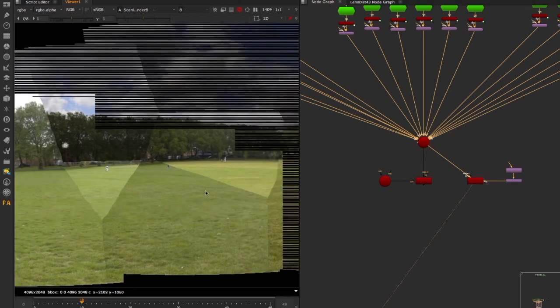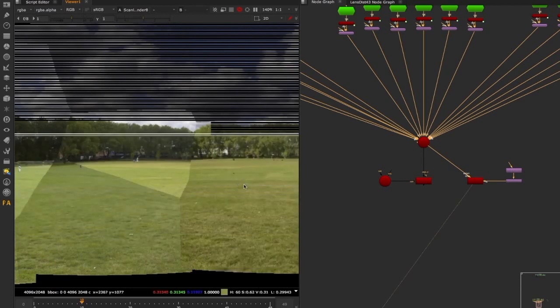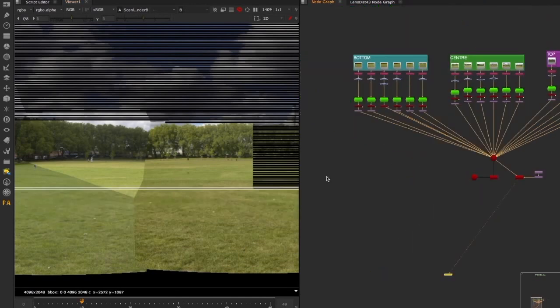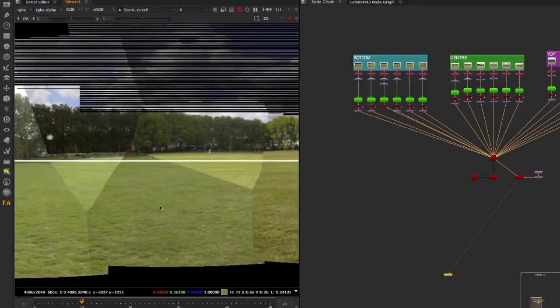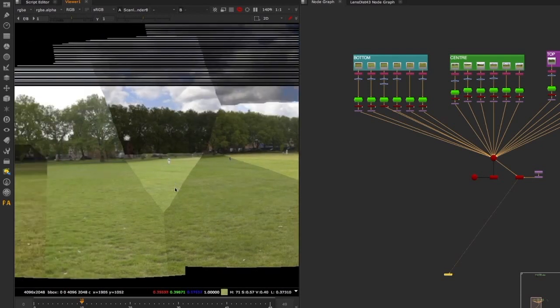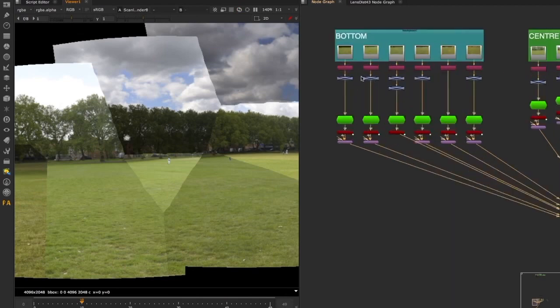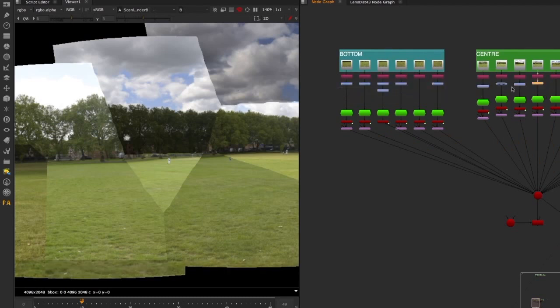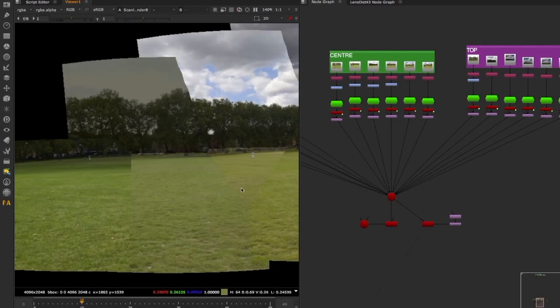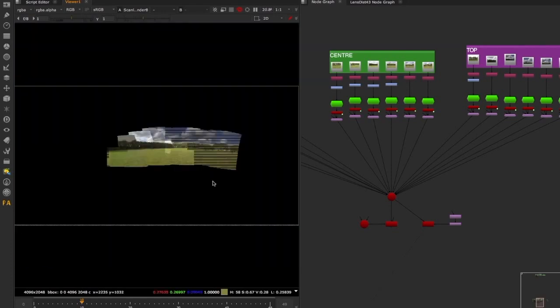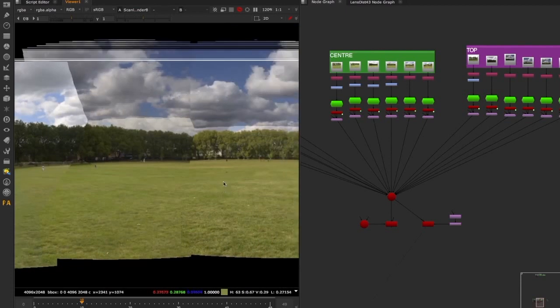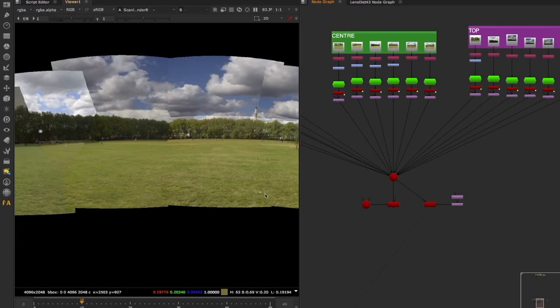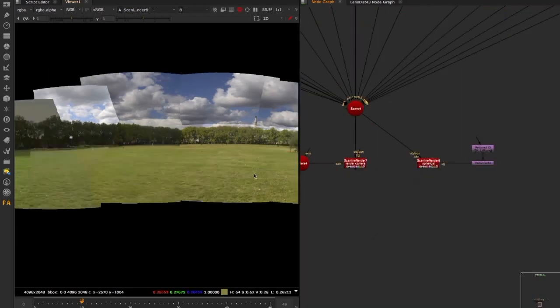We have all these differences between images in terms of exposure and color. Now we identify one image as our reference and match the others to it as closely as possible, applying grades directly on the actual images. If I enable all these grades you'll see the result makes more sense overall — it's not perfect yet but much better. We can still see seams, which is part of the process.